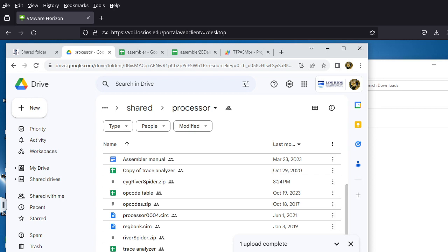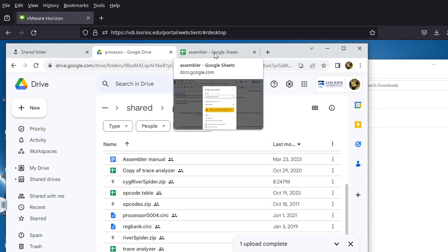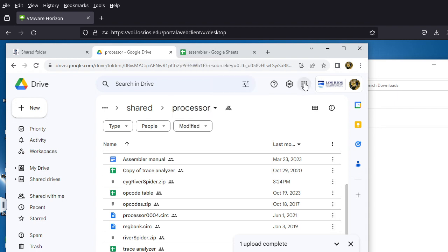This is a video to show you how to use the Cygwin-based River Spider tool. I actually recorded an earlier video but it didn't work out entirely, so I have to record the whole thing again. Let's go ahead and do some work here.